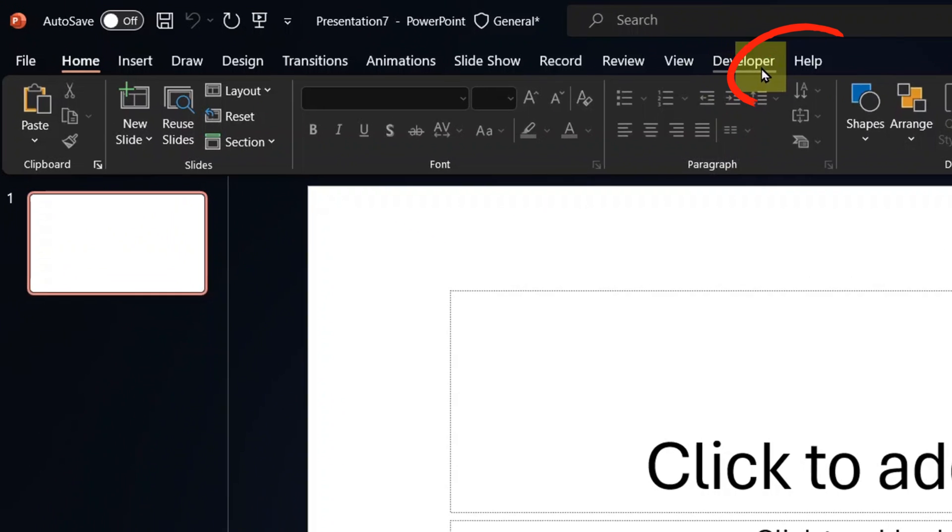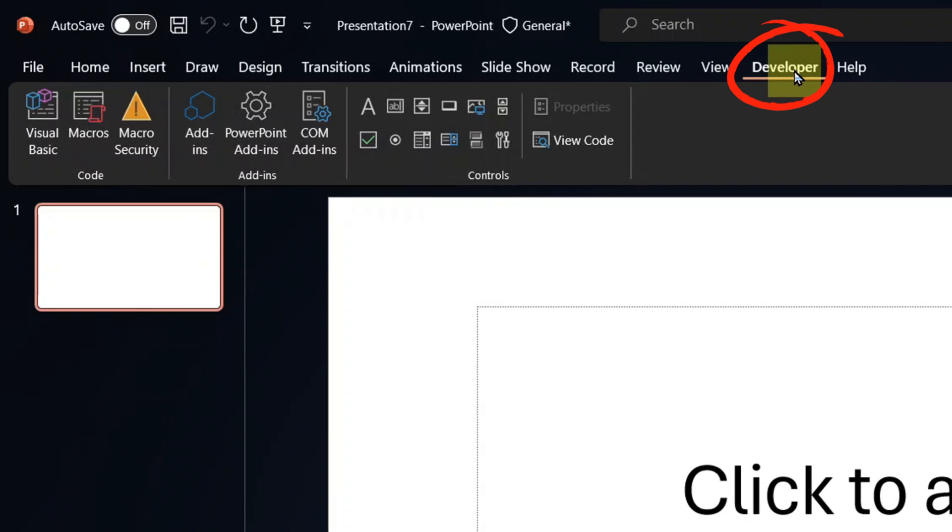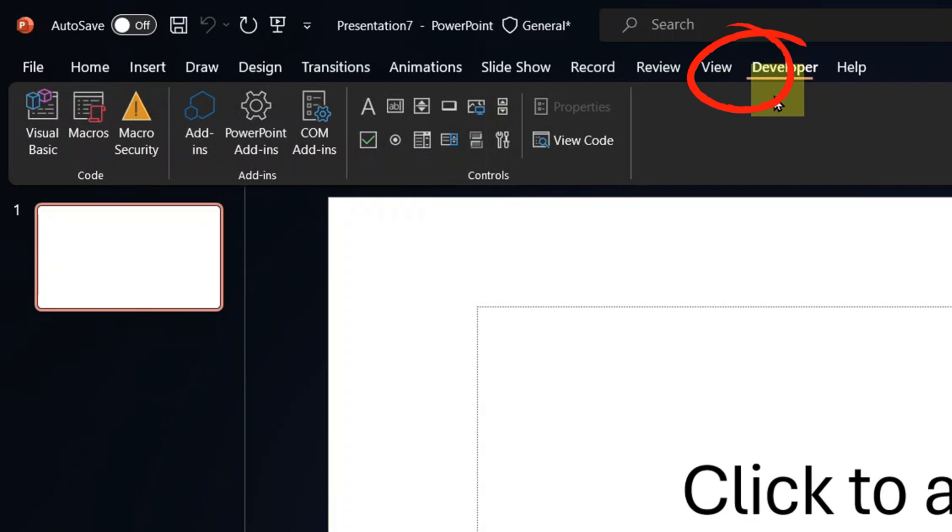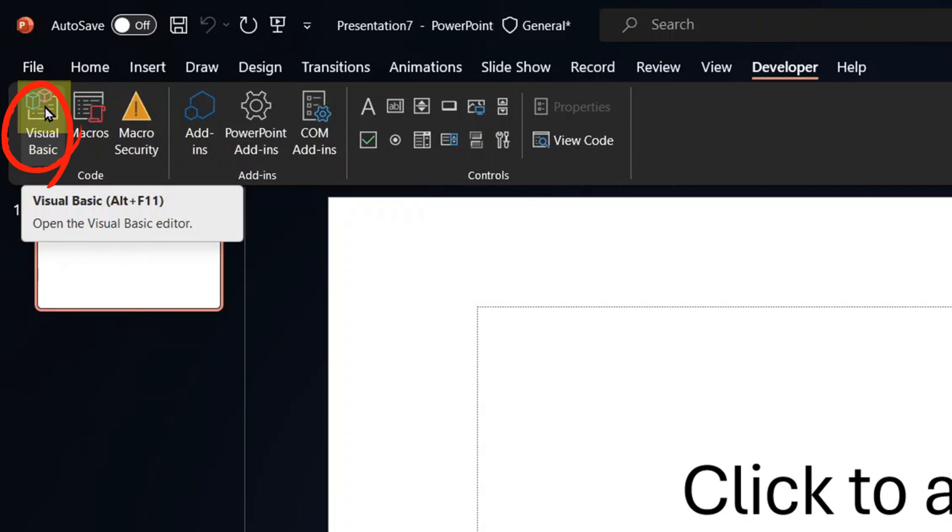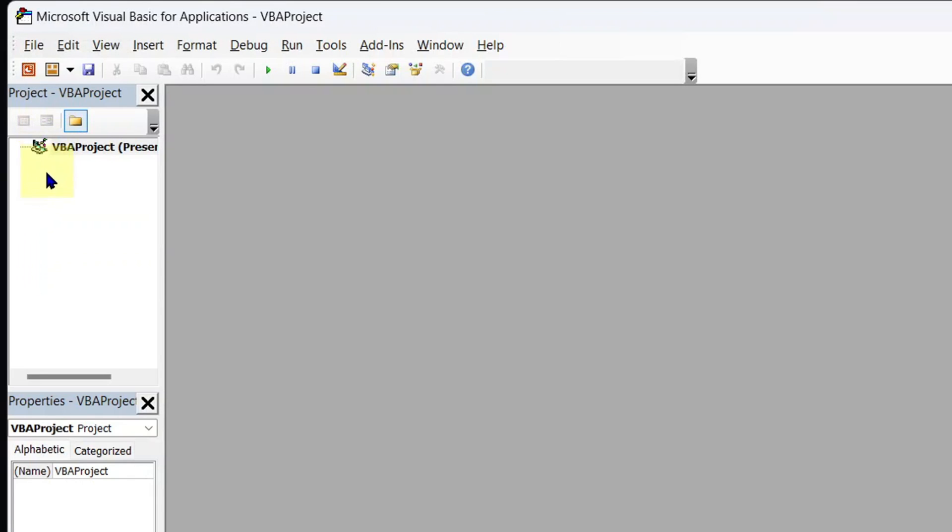Now that you have your developer tab, click on it. And from there, go to Visual Basic. Here in Visual Basic, at the top, you see the VBA box.